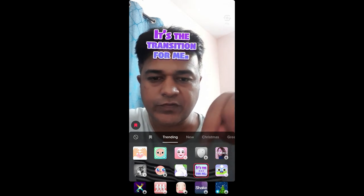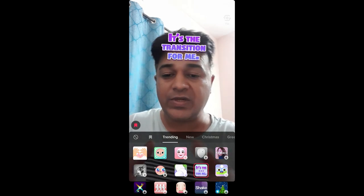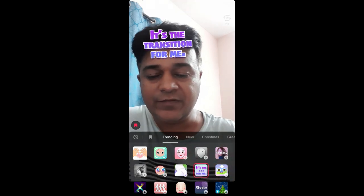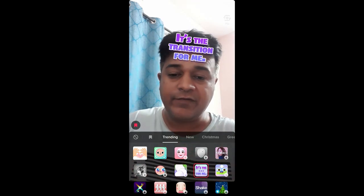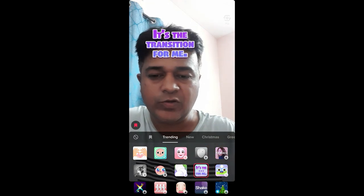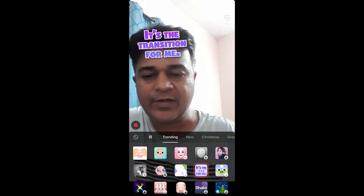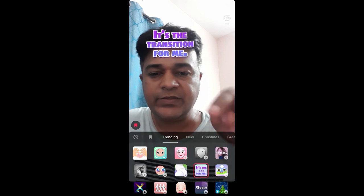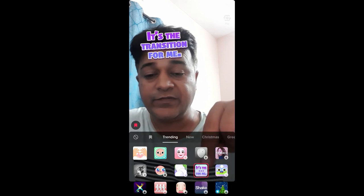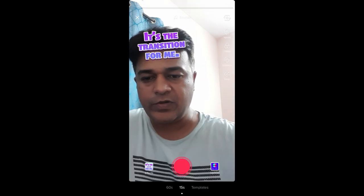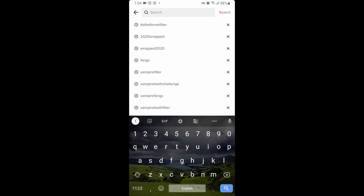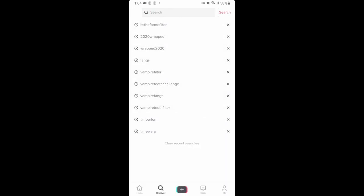I'm using TikTok UK so my layout is a little like this. Maybe you are using it in a different country so your layout might be a little different — that doesn't matter. You need to find this image, and if you're not getting this filter from here, then what you can do is go to Discover and search for the 'it's the for me' filter.